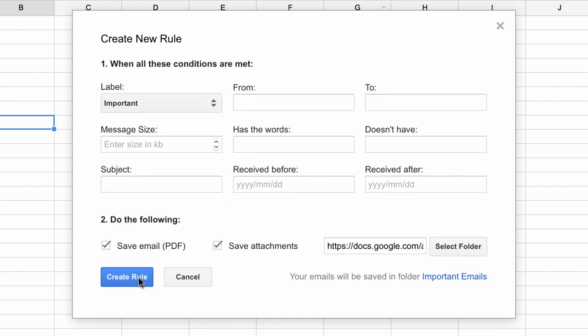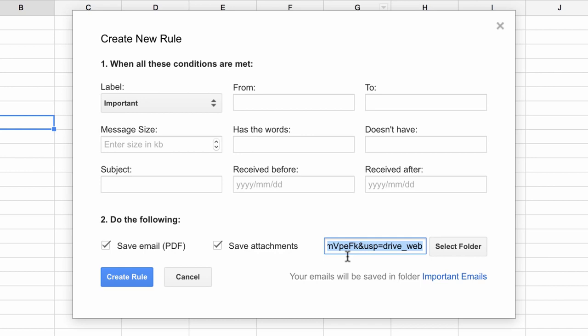Now when I click and select a folder, essentially what it is doing is it is getting the URL of the folder and pasting it in the input box. So instead of using the file picker, I can also manually copy paste the URL directly into the input box.